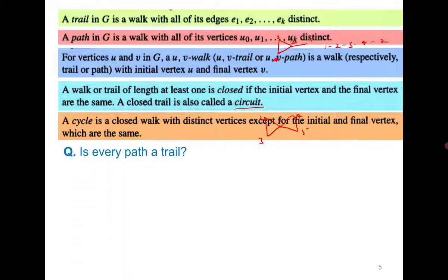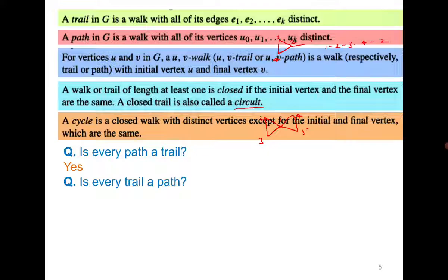Is every path a trail? Yes, of course, because there is no repetition of edges in a path. But every trail is not a path. In the example from 1 to 2, 2 to 3, 3 to 4, 4 to 2 — there is no repetition of edge, but vertex 2 got repeated and therefore it is not a path.